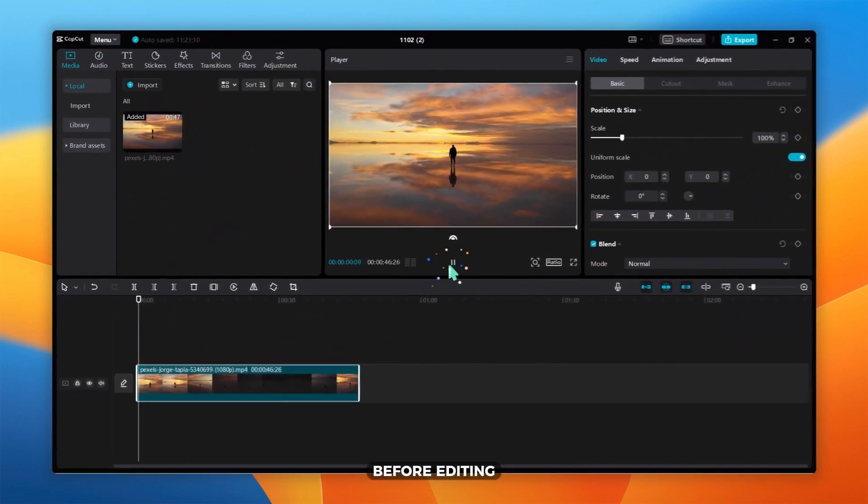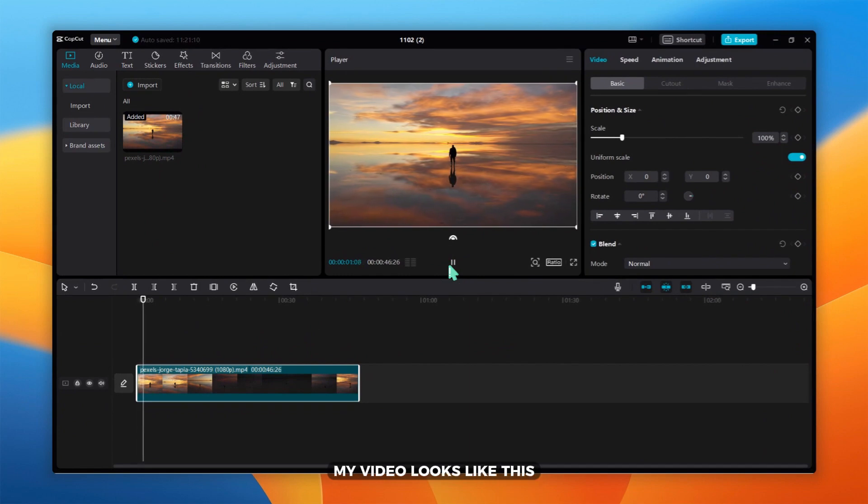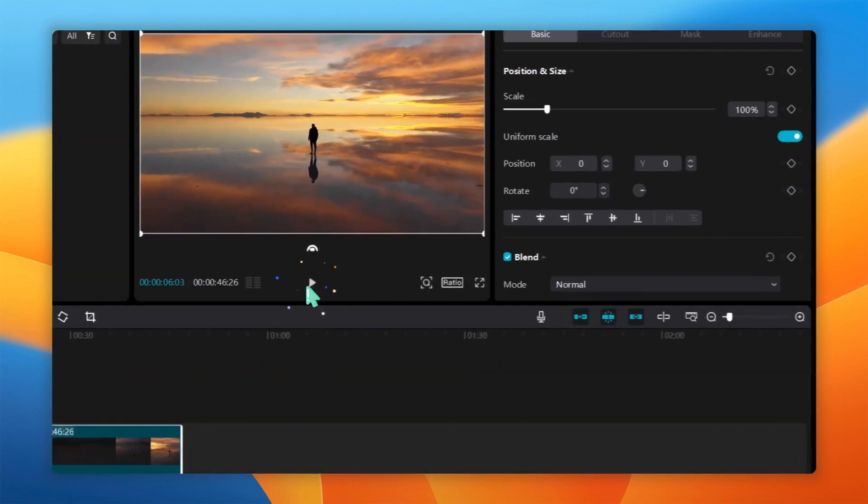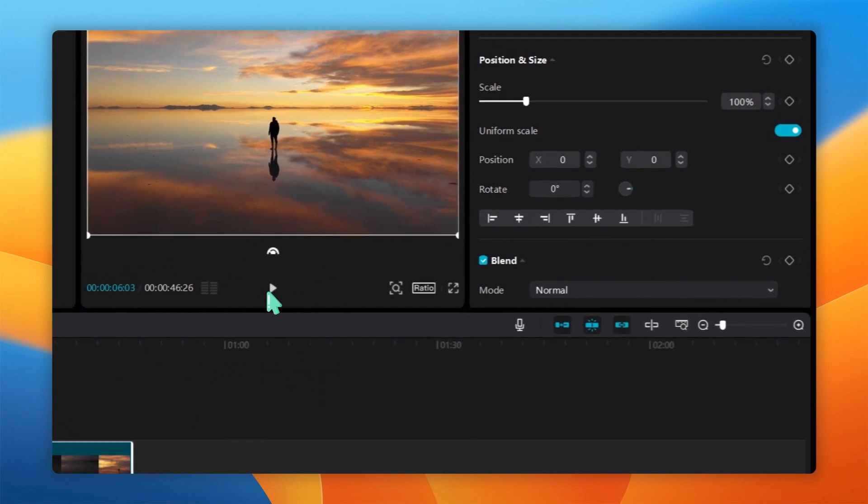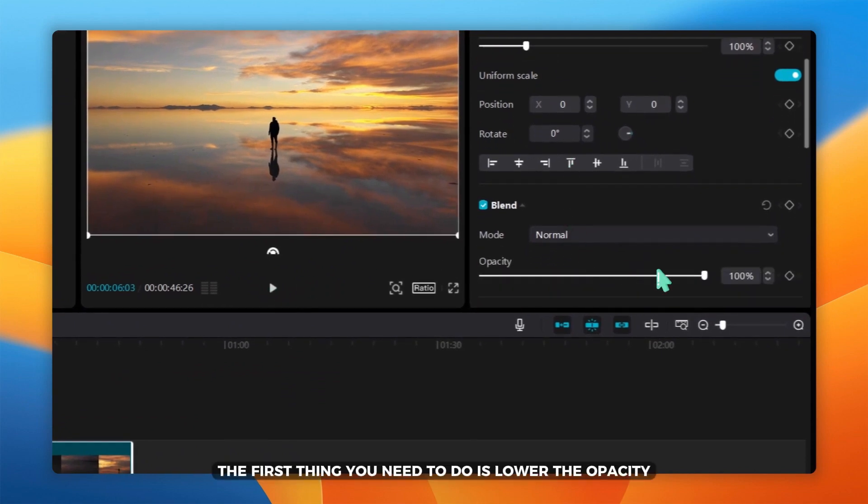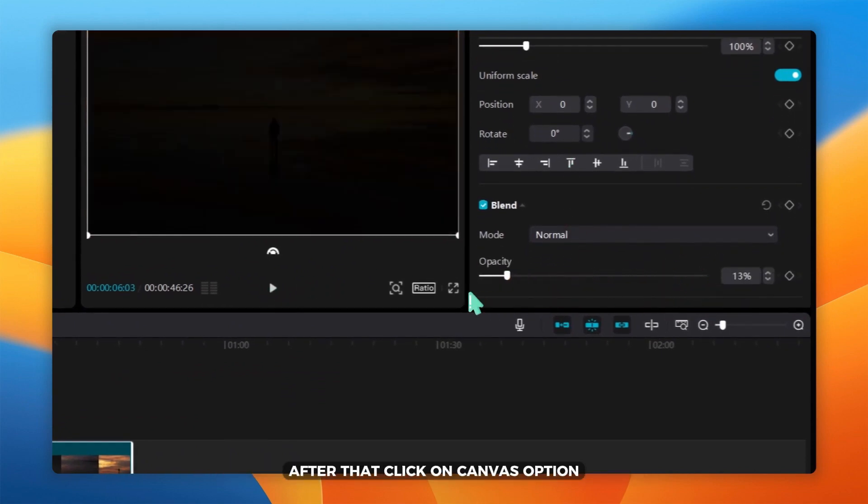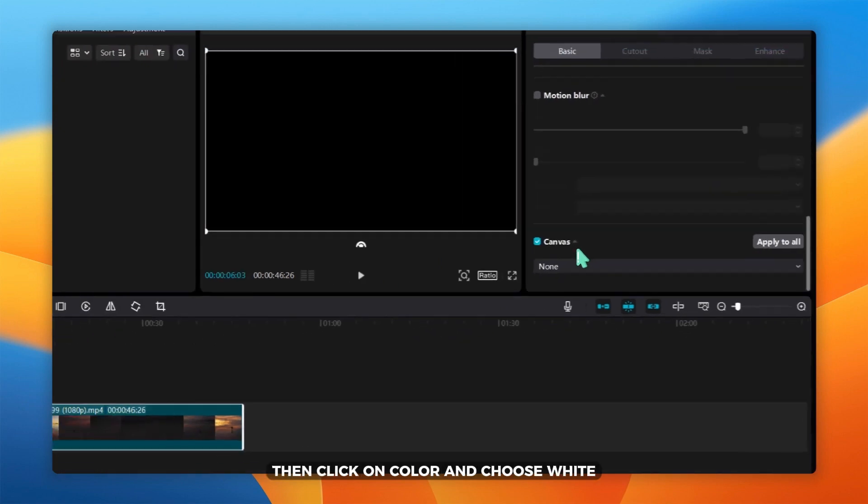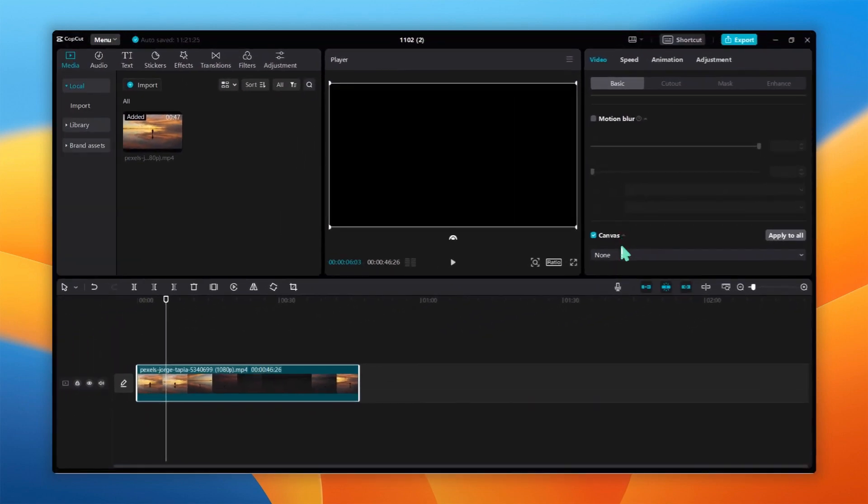Before editing, my video looks like this. The first thing you need to do is lower the opacity. After that, click on the canvas option, then click on color and choose white.